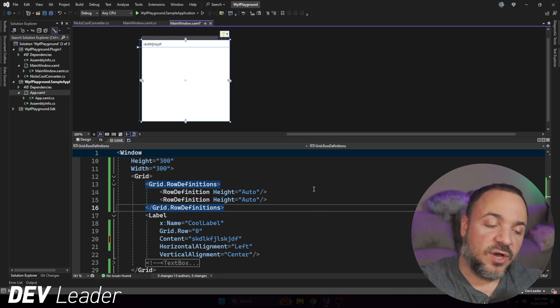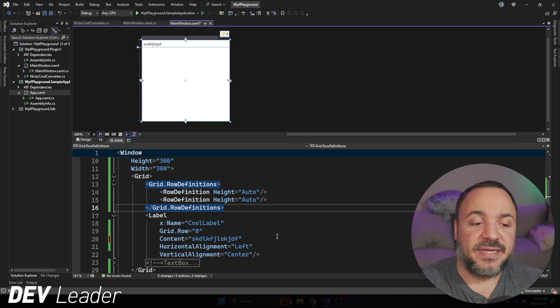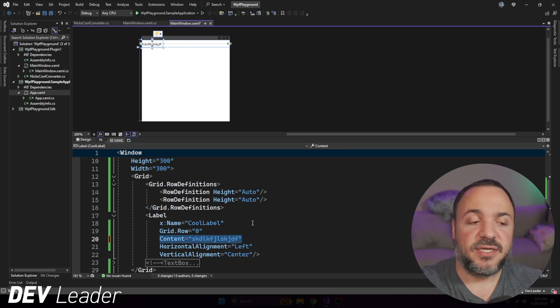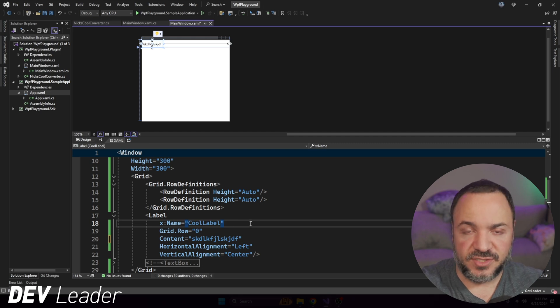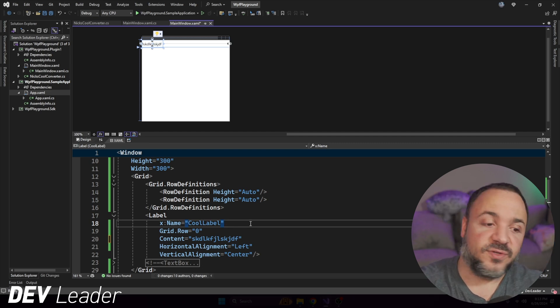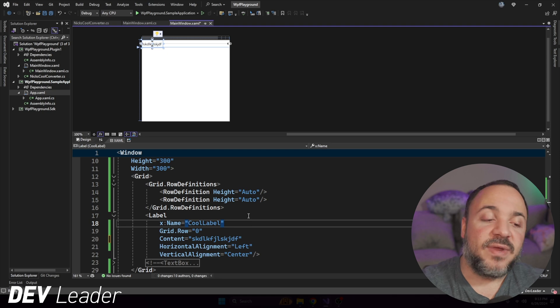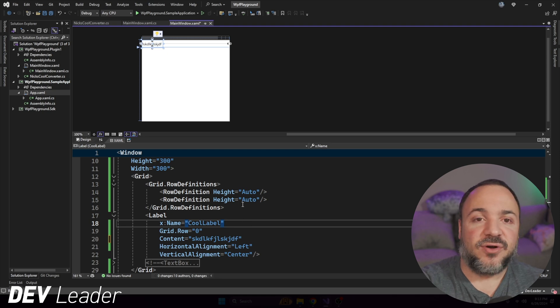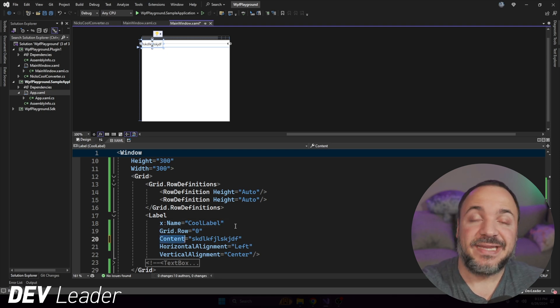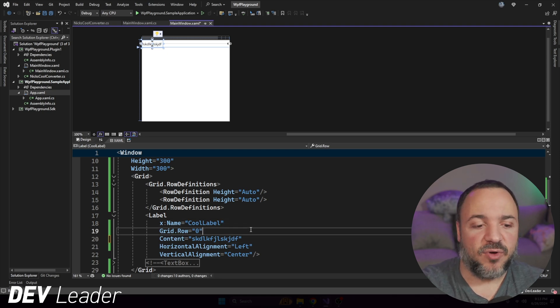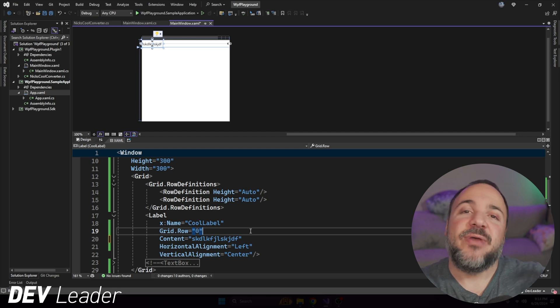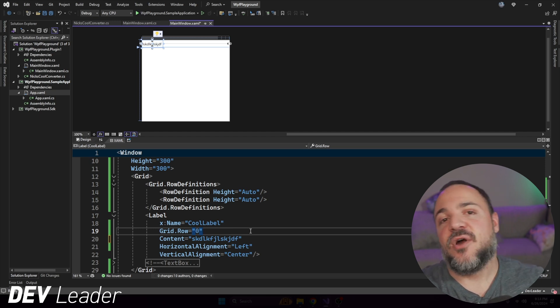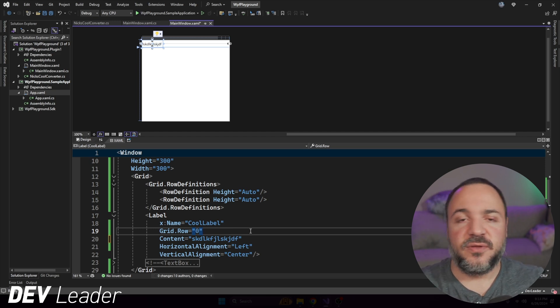Now, when we talk about binding, what we want to be able to do is have this content property of this label, or if you have other controls and things like that, this applies to those things as well, but we need to have what's called a dependency property. So something like content is a dependency property, and we can bind that to something on our view model.